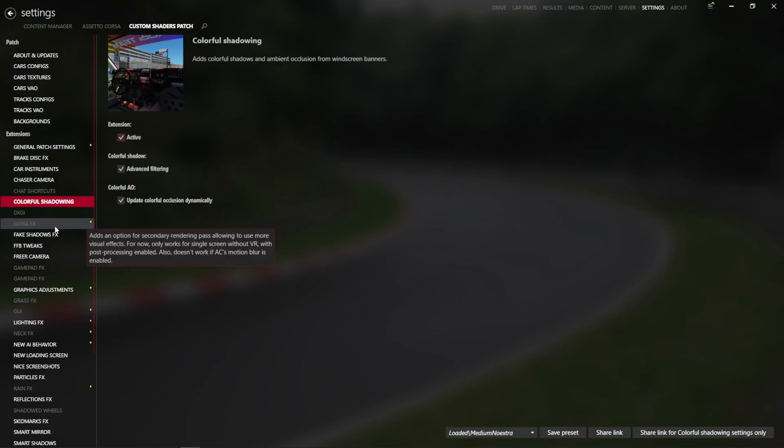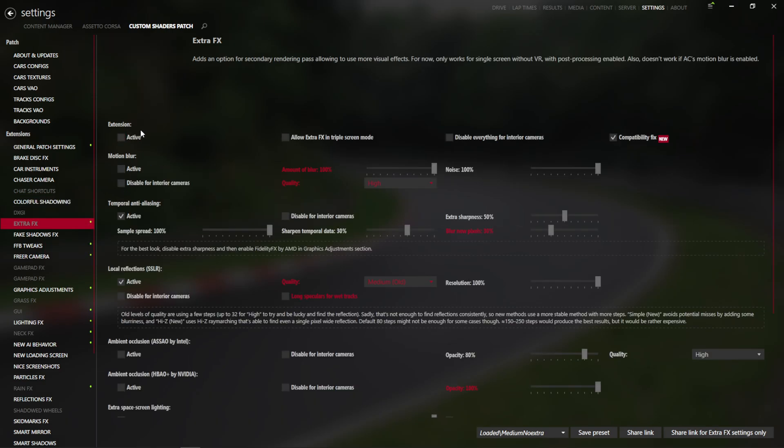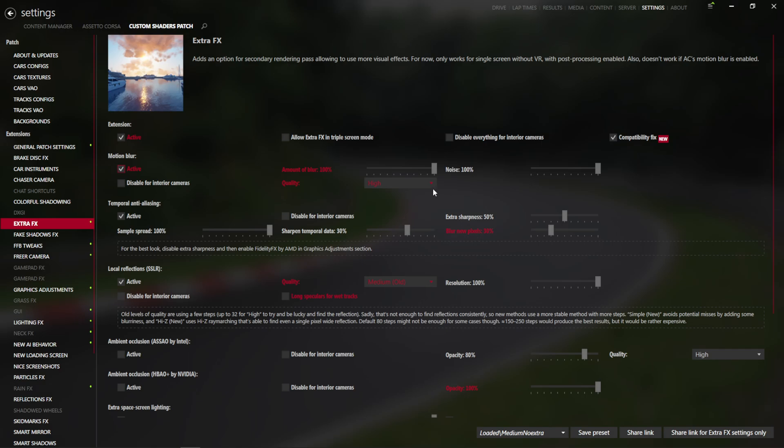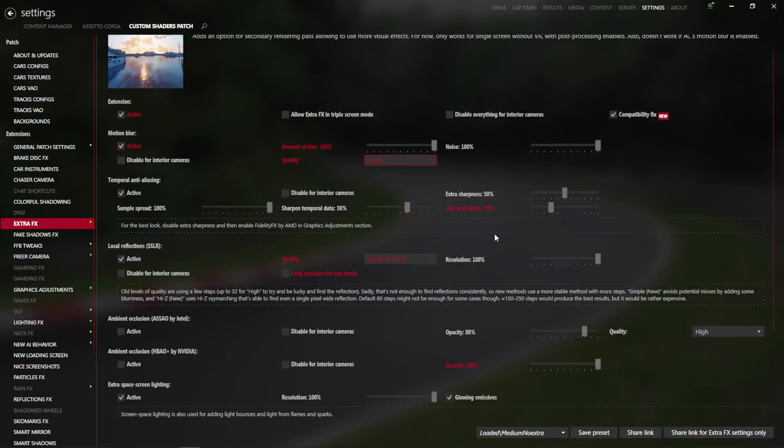Colorful shadowing, we're going to enable all that. Extra effects, we're going to enable. Motion blur enable, quality high, everything maxed out there.